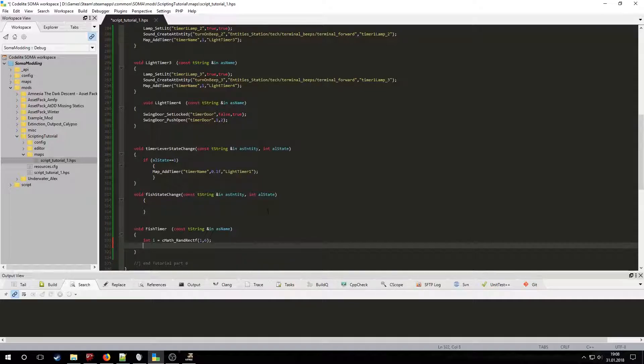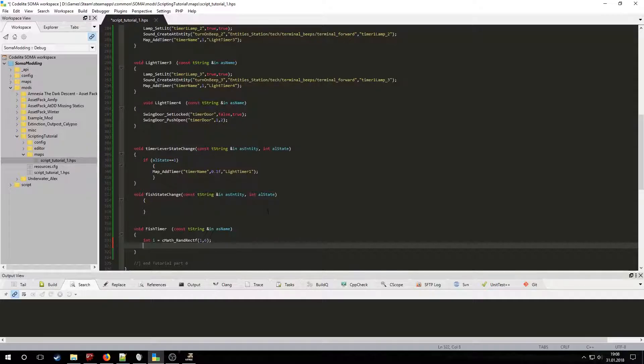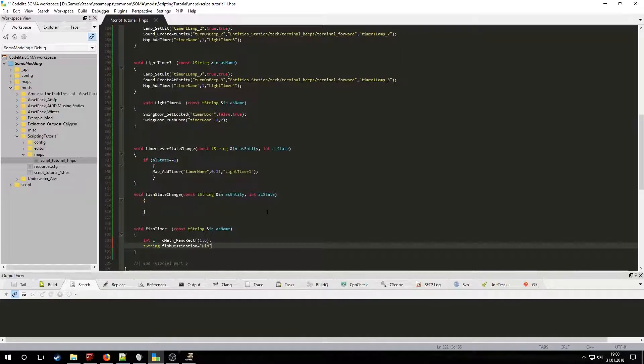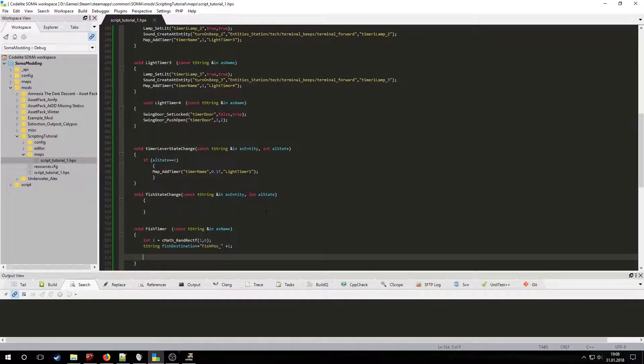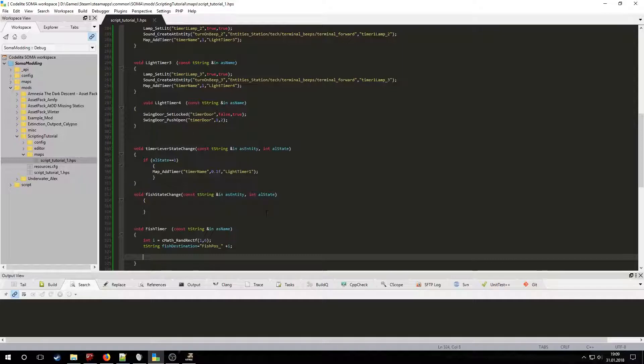Let's also create a t string variable named fish destination which will be equal to fish pose underscore plus i which is a number between 1 and 5. By doing this the fish destination string will be the name of a random trigger area selected from those we placed in the room. Now let's move the fish's target area to its destination using the entity place at entity function.